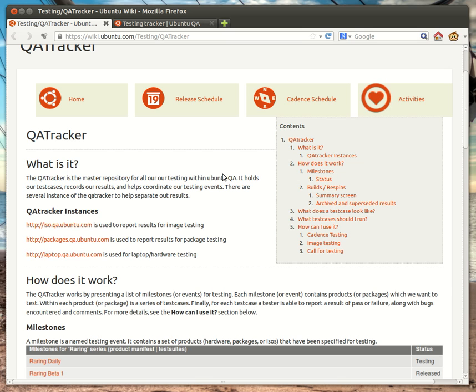As you can see, I'm on the Ubuntu Quality Wiki page, and specifically on the QA Tracker page. I will go ahead and link to that below the video so that you're able to follow along.